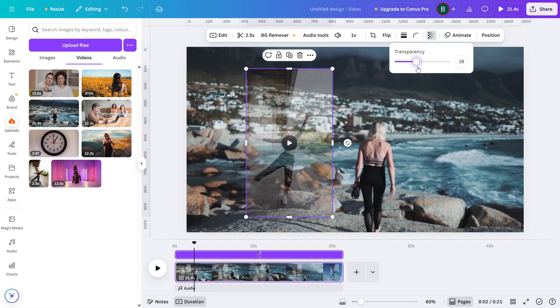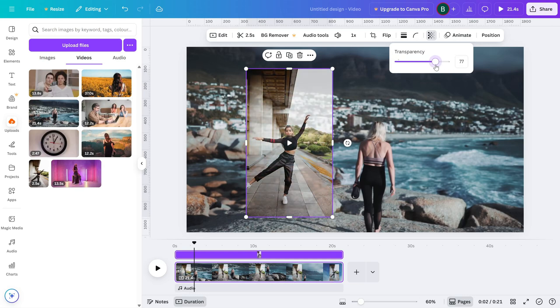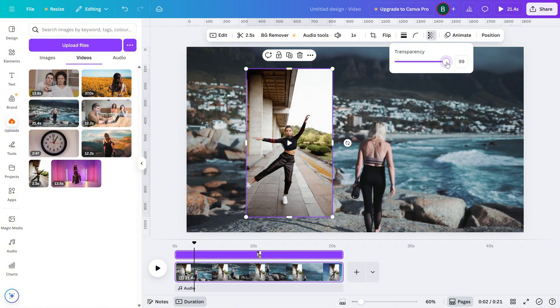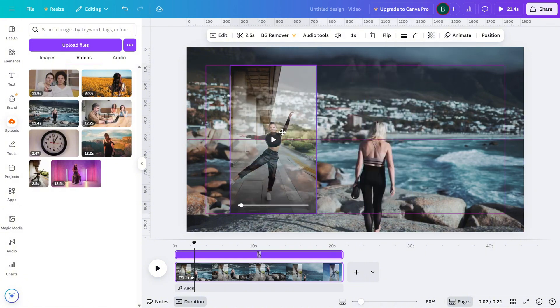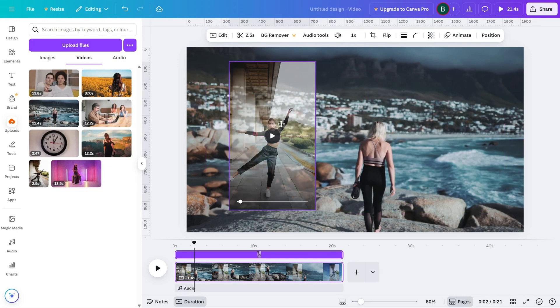You can go super light for a background look or just slightly transparent for a subtle overlay. Once you're happy with how it looks, you're done.